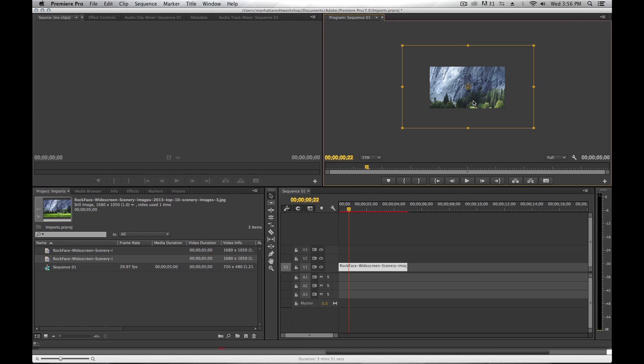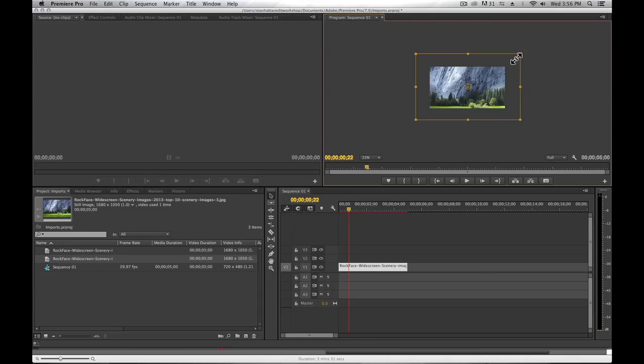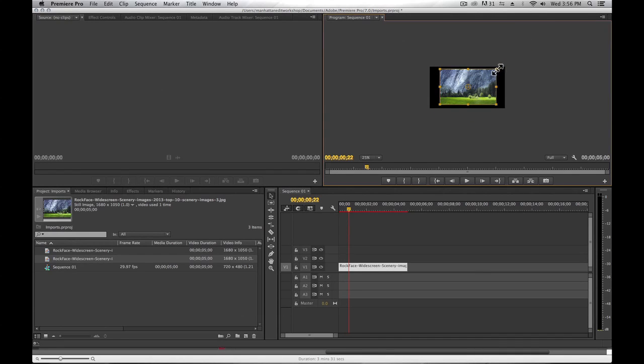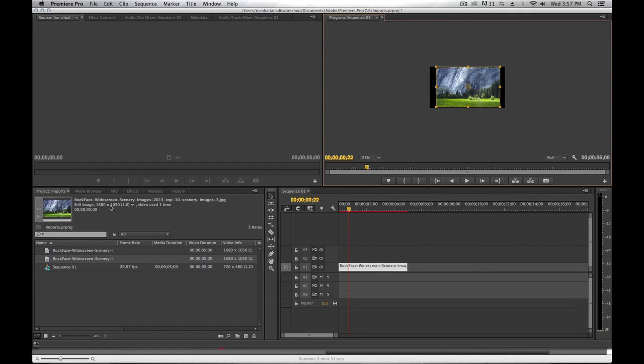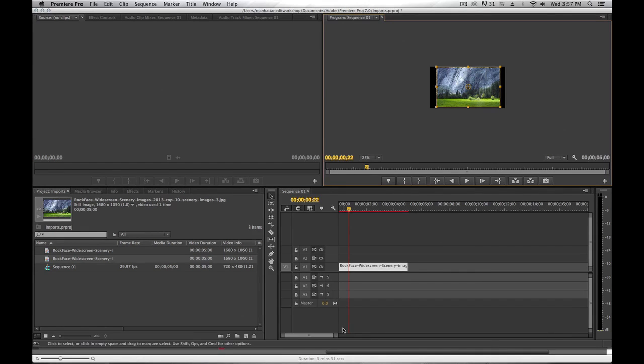So what I'm currently working with here is the 720 by 480 and not the original size, which was 1680 by 1050. Now if I want to change that, I can always right-click on the clip and turn off scale to frame size.